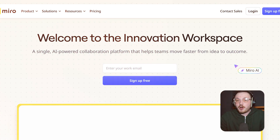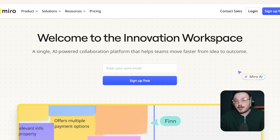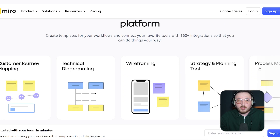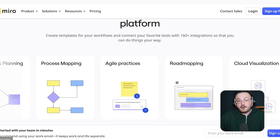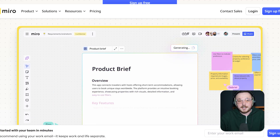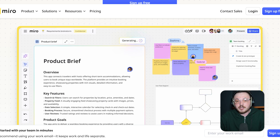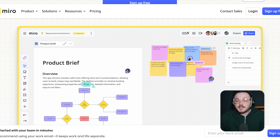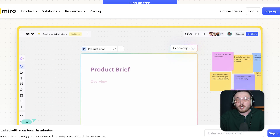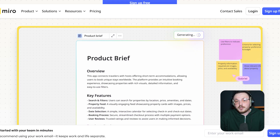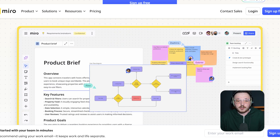First off, let's talk about Miro. Miro is a versatile online whiteboarding platform designed for teams to collaborate in real time. It's widely used for brainstorming, project planning, user story mapping, and even Azure workflows. Miro's strength lies in its flexibility — it's not just a whiteboard, but a full-fledged collaboration tool with integrations for Slack, Zoom, Trello, and more. It's ideal for larger teams, enterprises, and anyone who needs a robust tool for complex projects. Miro's target audience includes designers, product managers, and remote teams looking for a comprehensive solution.